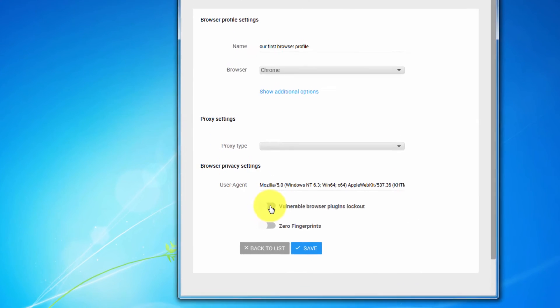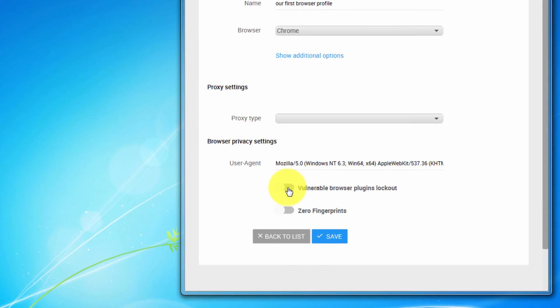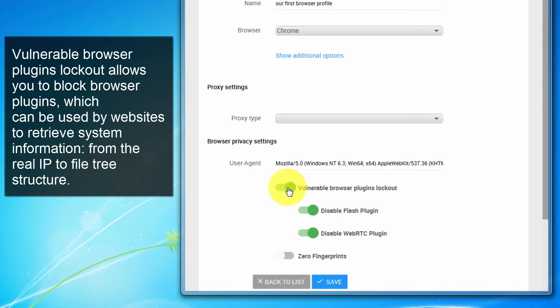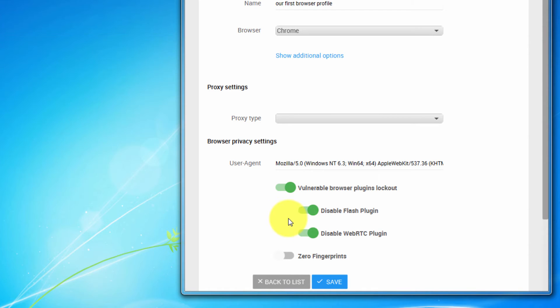Vulnerable browser plugins lockout allows you to block browser plugins, which can be used by websites to retrieve system information from the real IP to file tree structure of your PC. We recommend turning on all of these features. However, some websites may not function properly with disabled flash. So if that's the case, then turn it off.